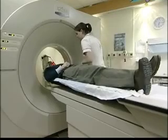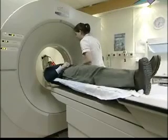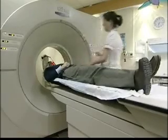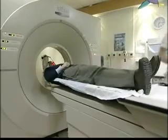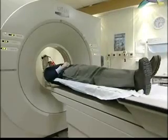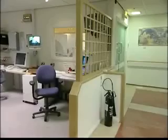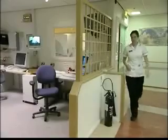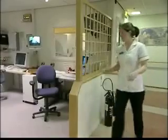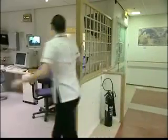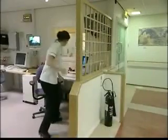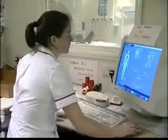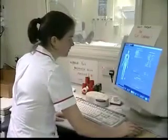CT scanning is essentially an x-ray procedure, but the x-ray source is rotated around the patient and the intensity recorded on the opposite side of the patient. Using data from a large number of angles, a computer reconstruction can produce a two-dimensional map of the tissues in a slice of the body.